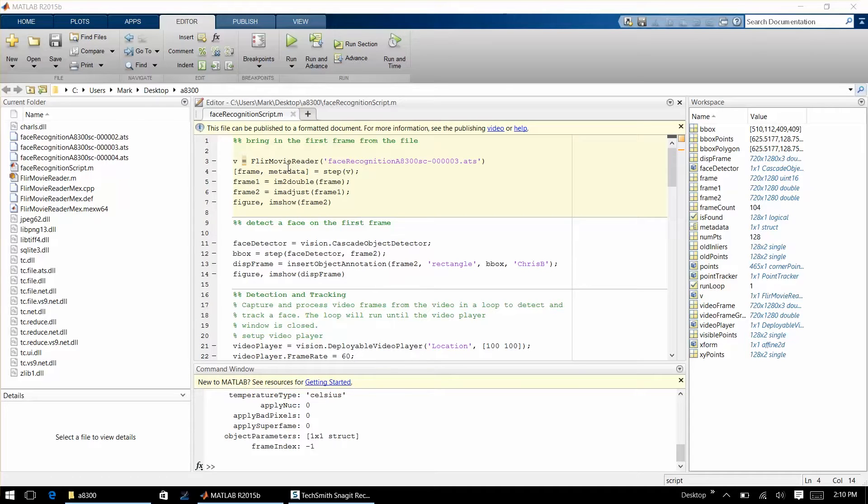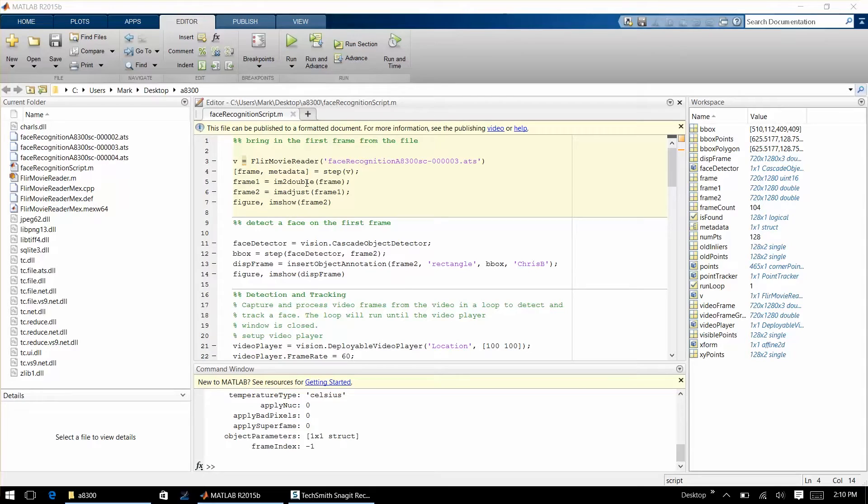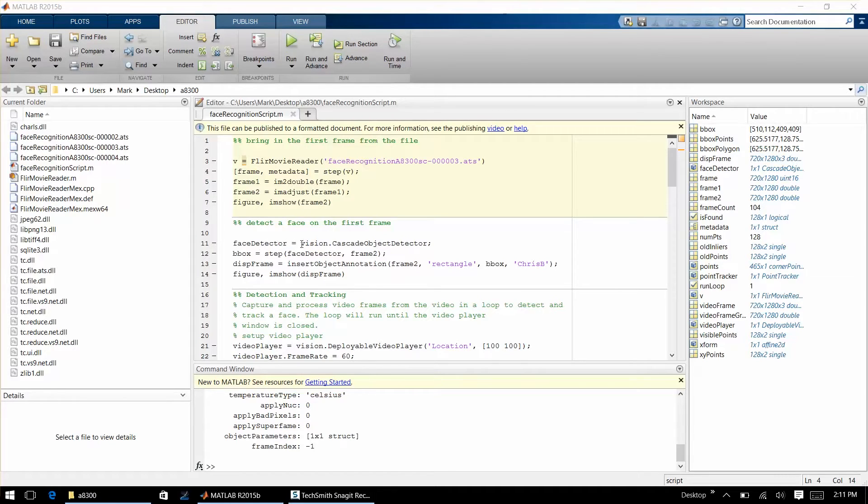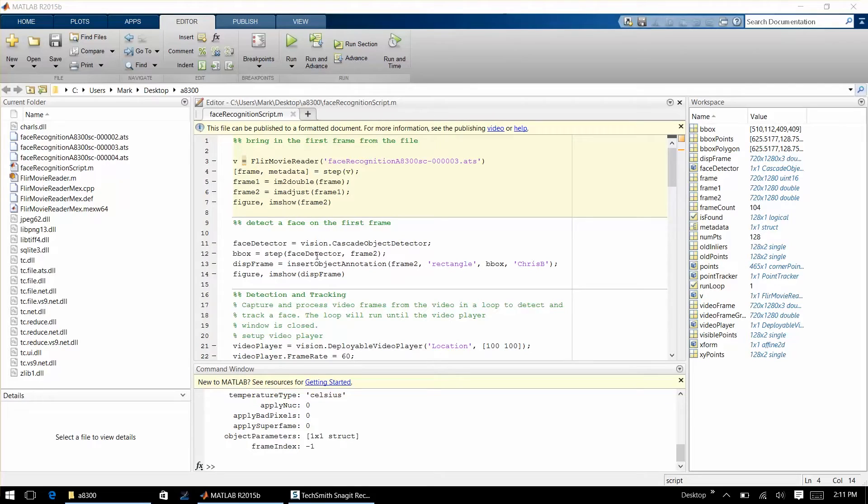We're then doing some conversions here as far as the type of variable, and then we run a face detection algorithm that's part of one of the toolkits available in MATLAB. We do that and then we grab or detect the face, and then we're displaying a rectangle around it once we find that face, and then we display that frame.